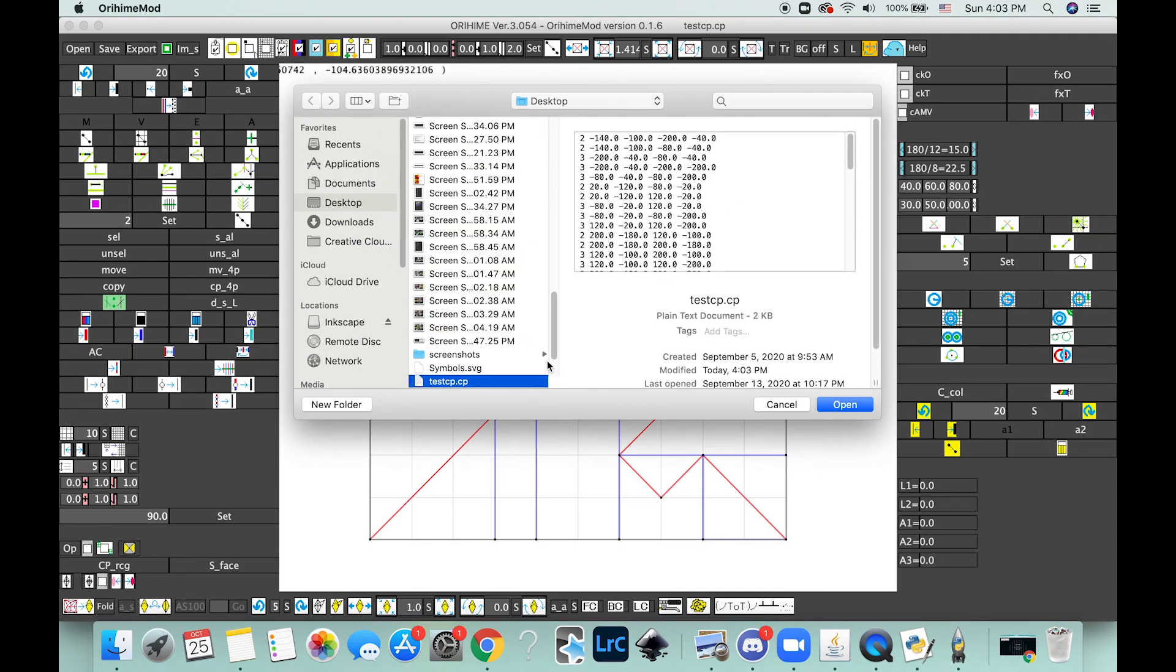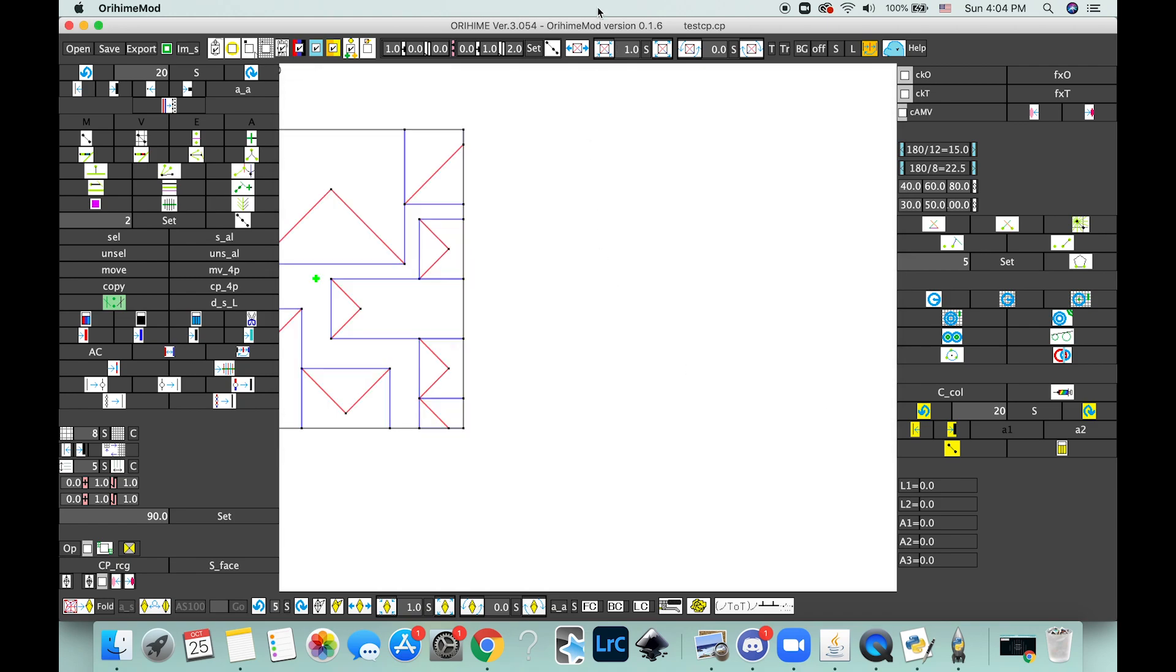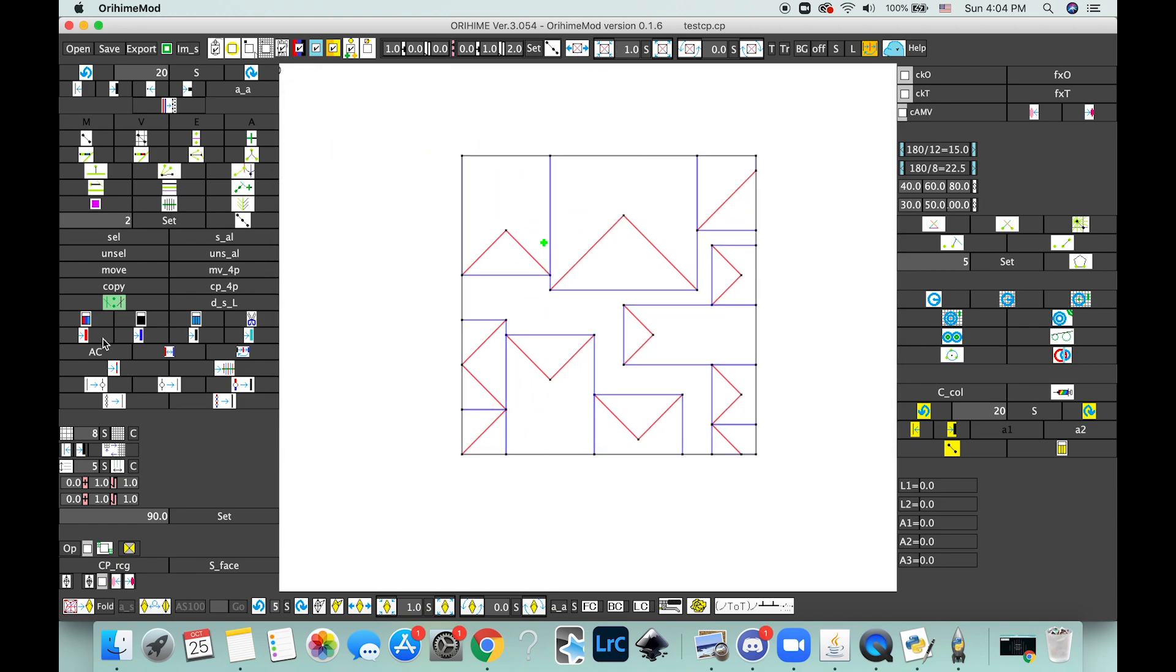So we can just go ahead and put that in.